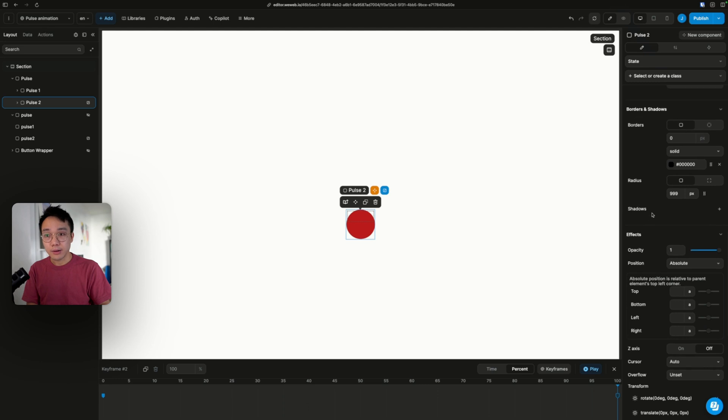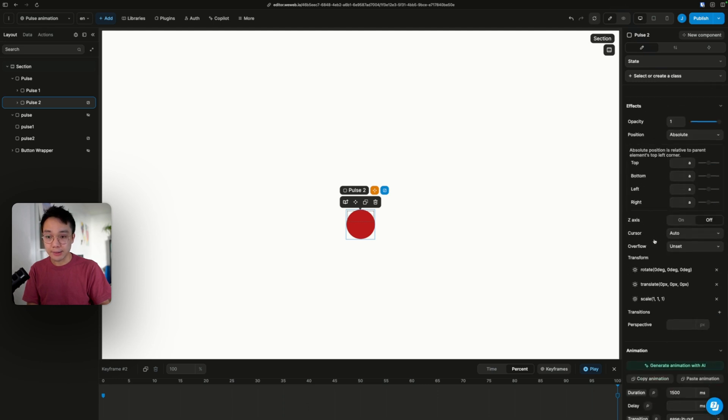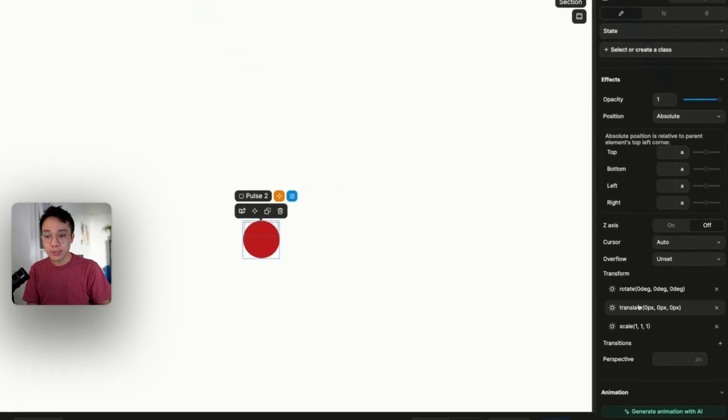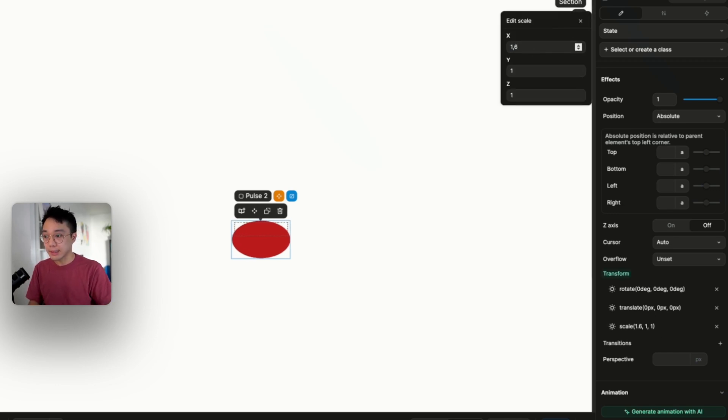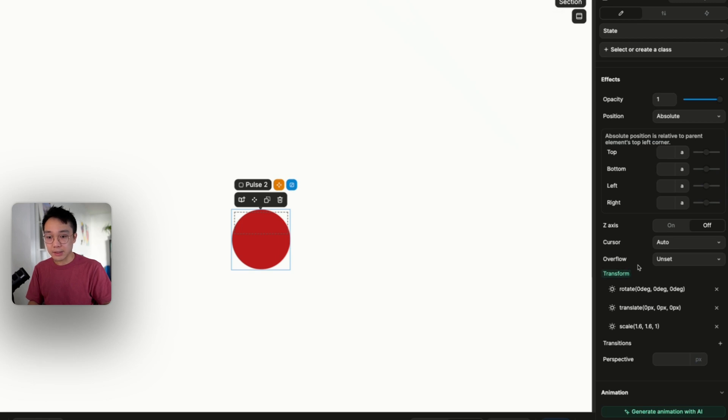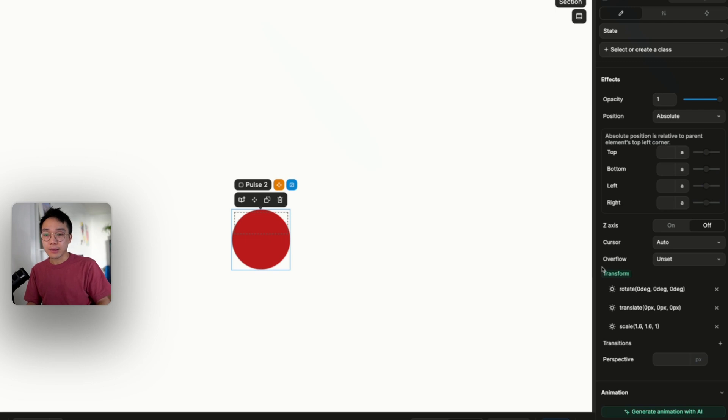For instance, if I go down to the transform property, I'm going to go to the scale and input 1.6. So we see that it's getting bigger on the x-axis. I'm going to do the same on the y-axis. Notice that when you modify a property, you can see that the name of the property becomes green, highlighted in green. So that means it's only defined inside of the animation section.